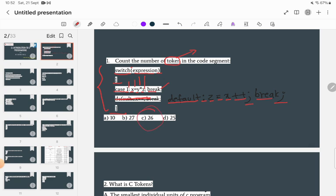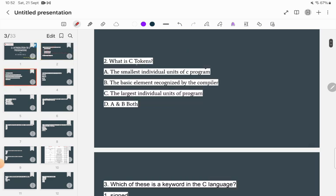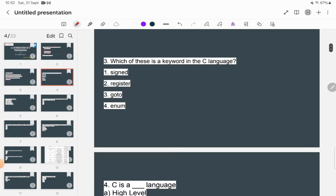The second question: what is a C token? The options are: the smallest individual units of a C program, the basic element recognized by the compiler, or the largest individual unit of the program. The correct answer is that a C token is the basic element recognized by the compiler — i.e., the smallest individual units of a C program.